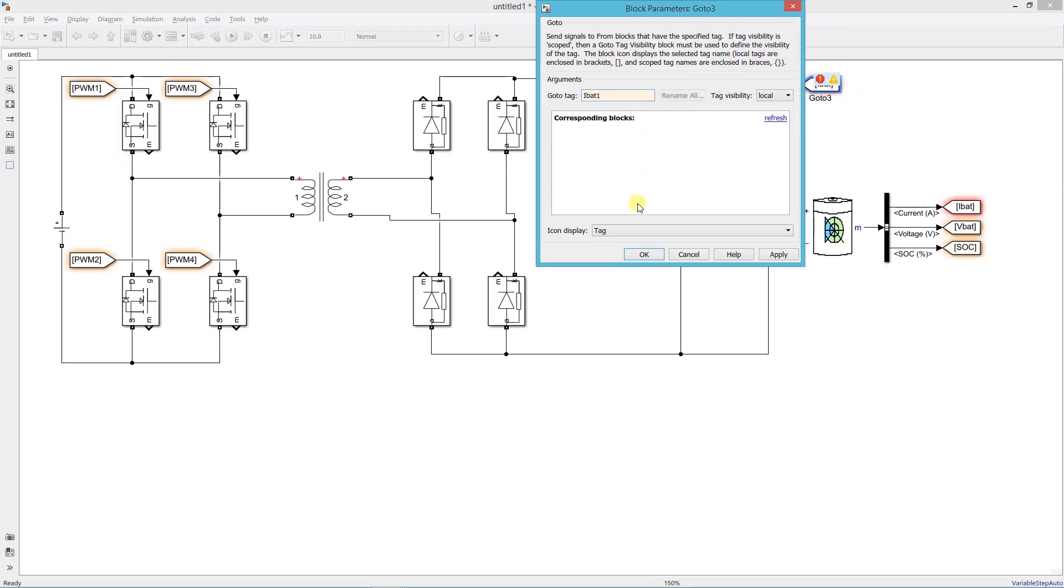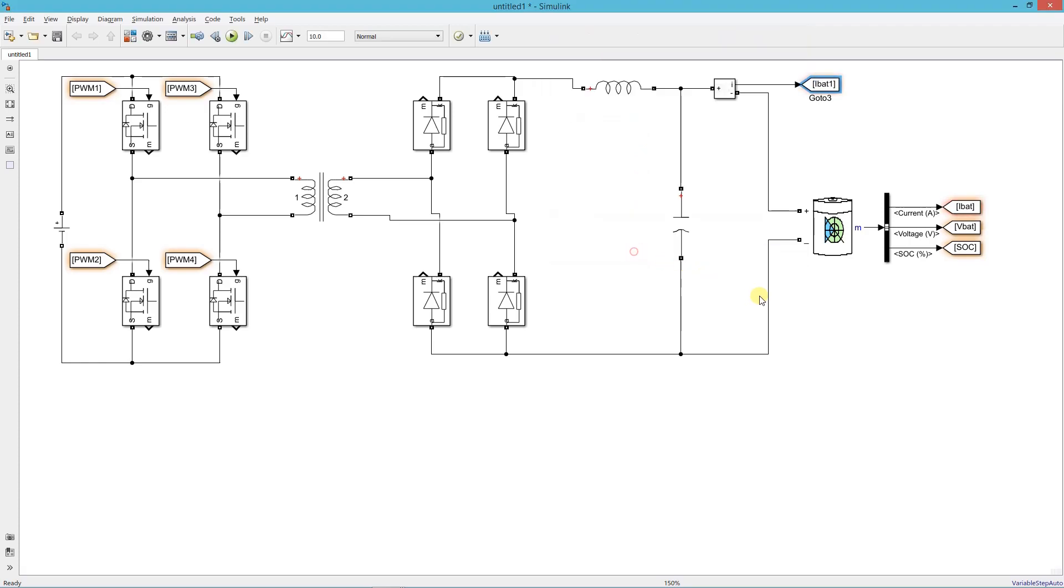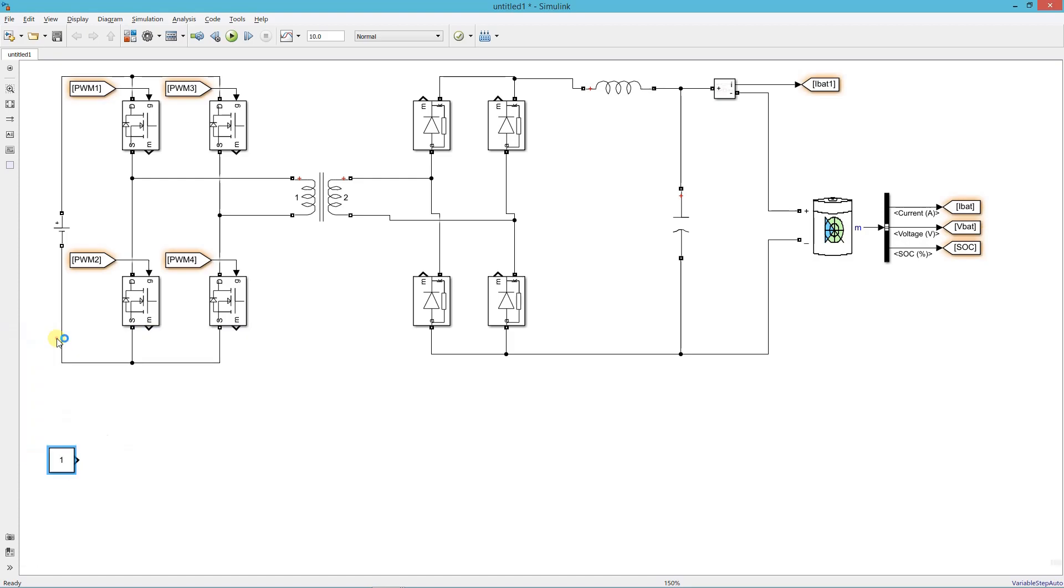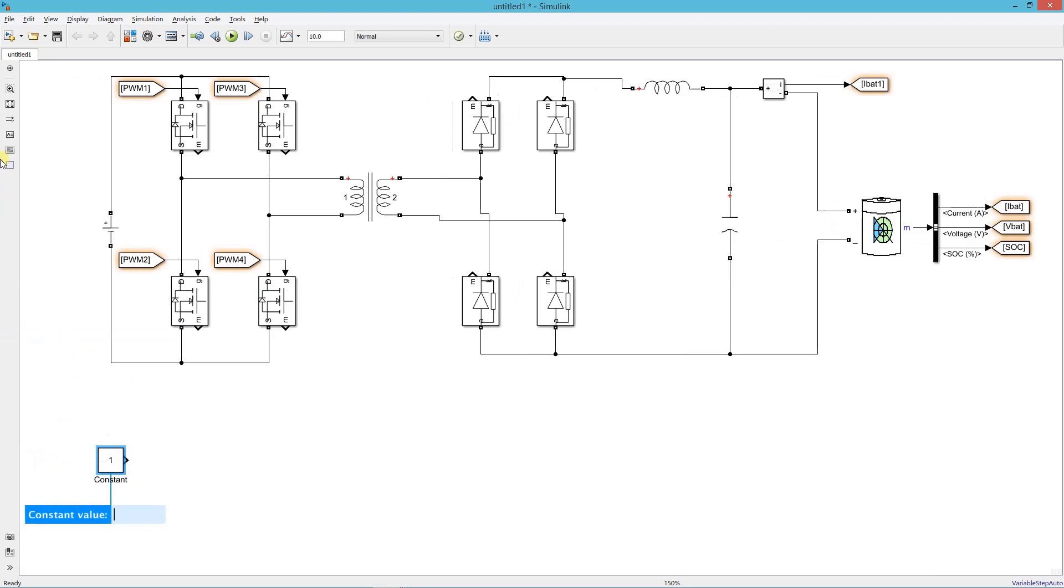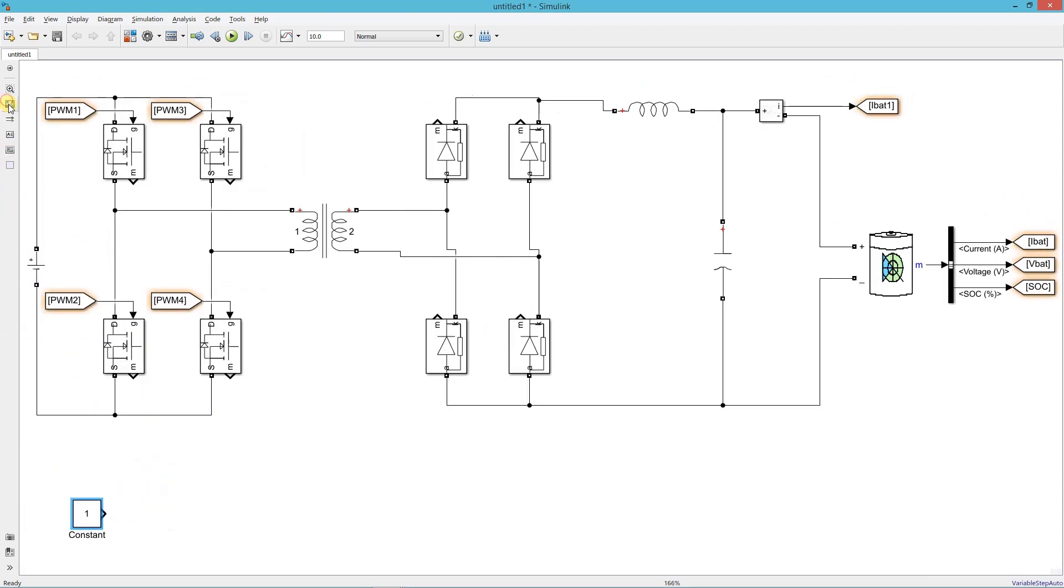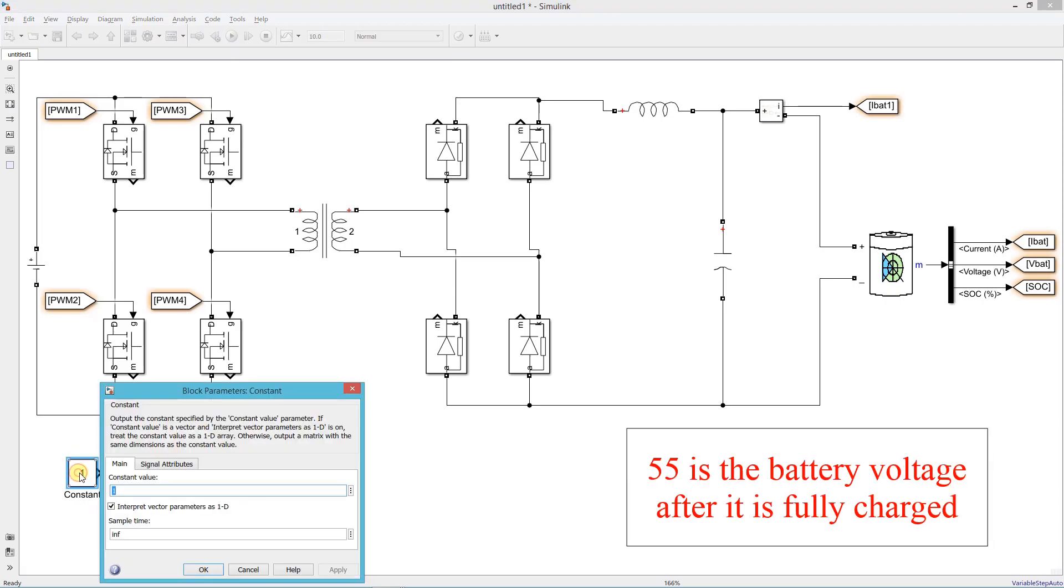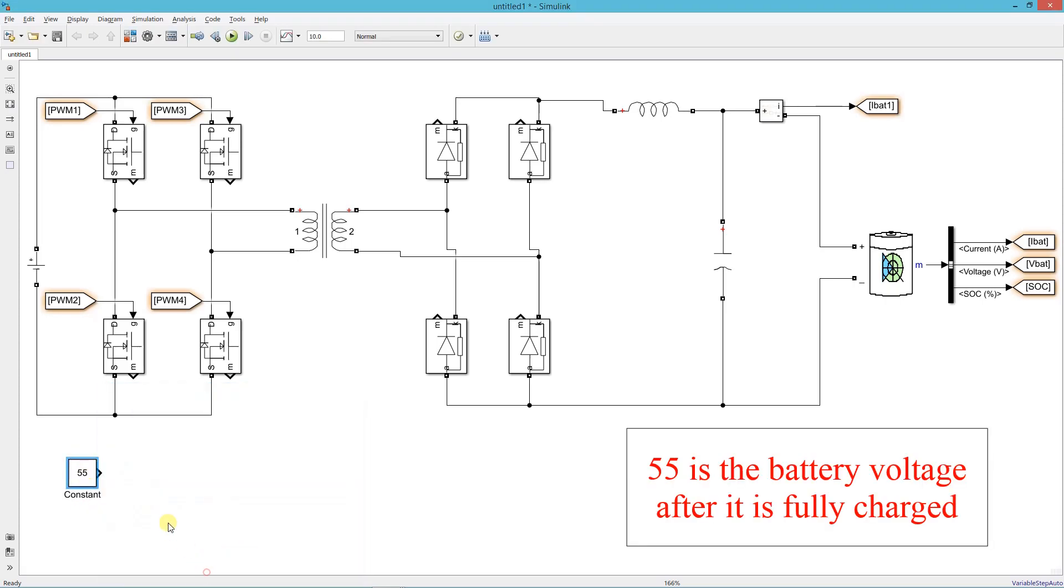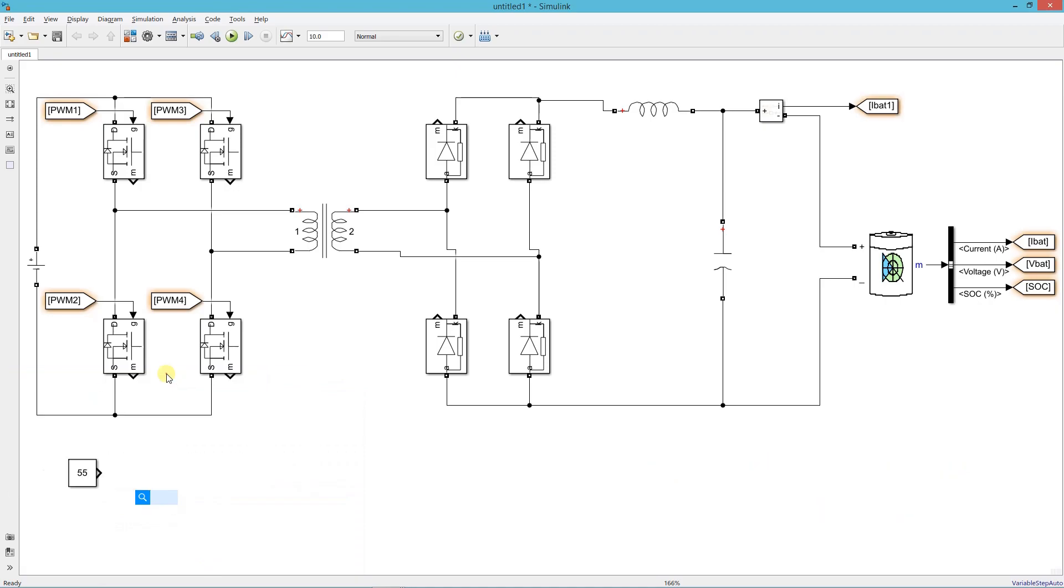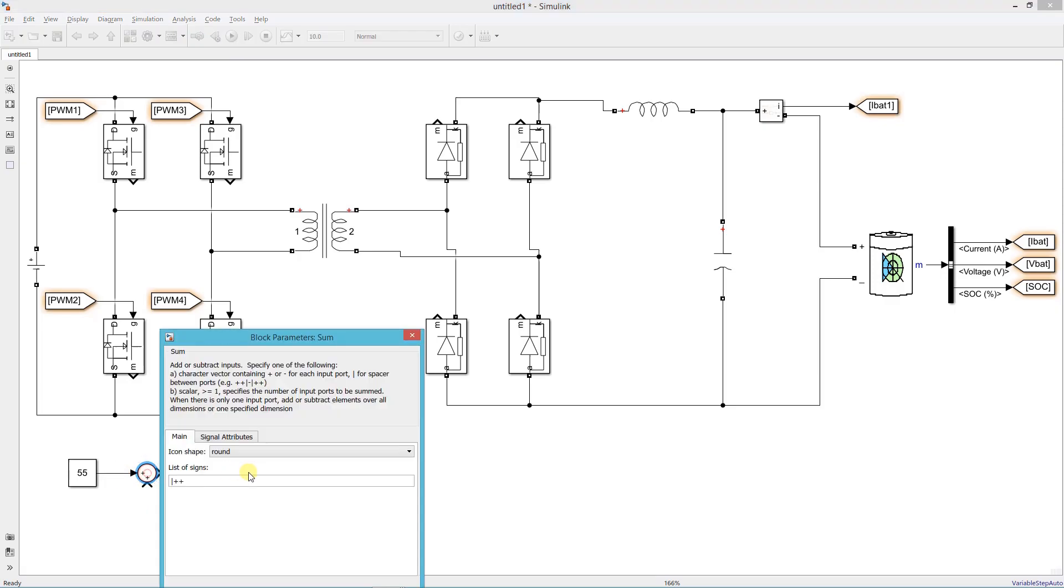We are actually using this current in the closed loop controller. Now we start building the controller blocks. First add a constant block, set the reference voltage 55. Add a sum block, change the signs to plus minus.